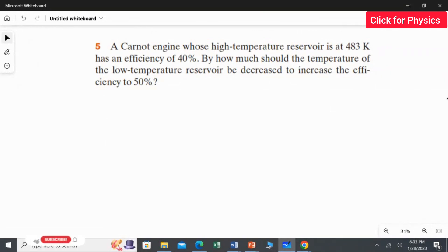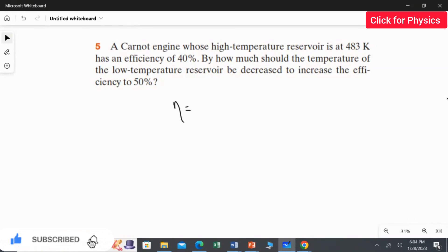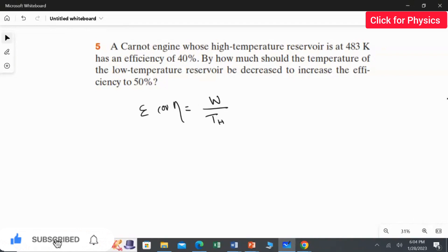Here we are going to use the formula for calculating the efficiency of the engine. The formula is eta which is equal to work done divided by the high temperature. You can use either the symbol epsilon or eta for efficiency.